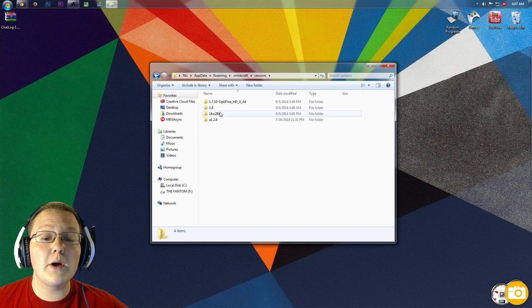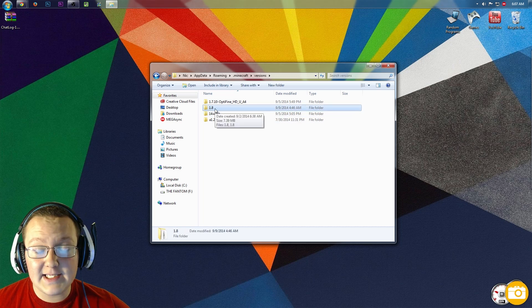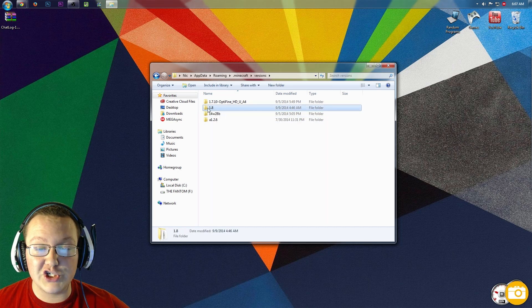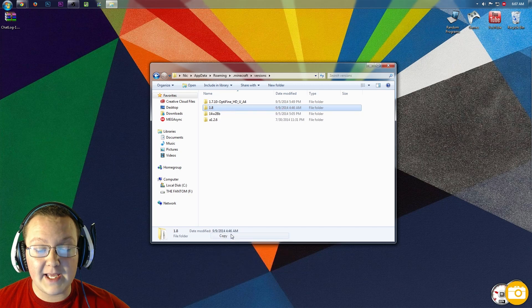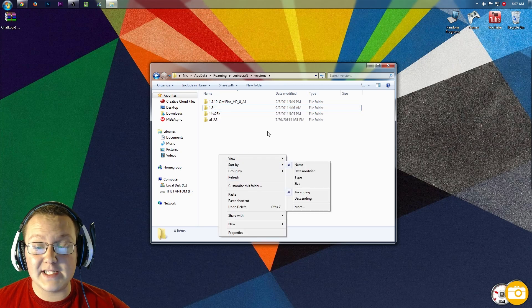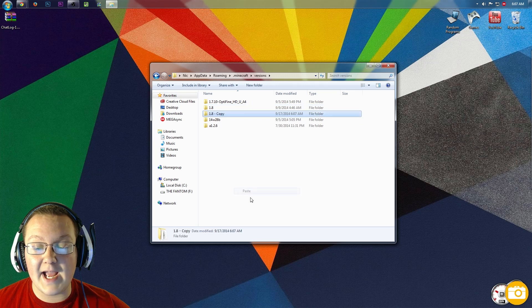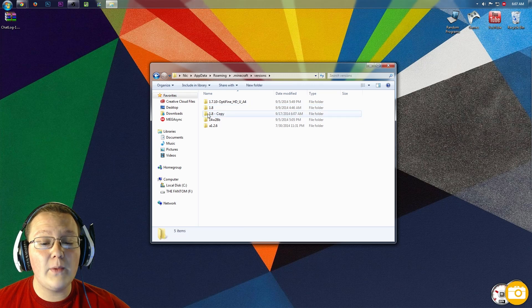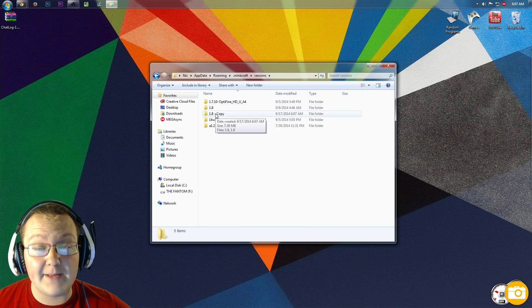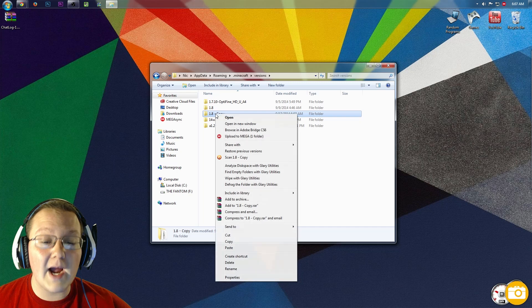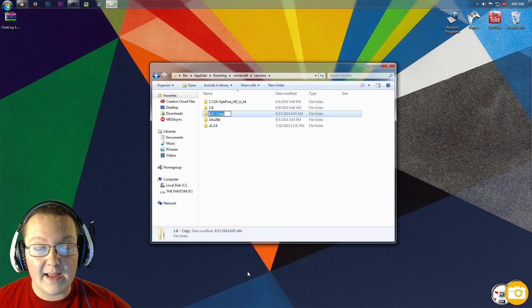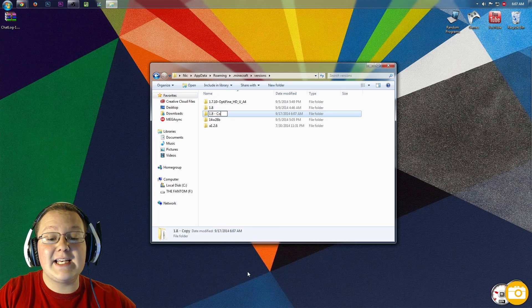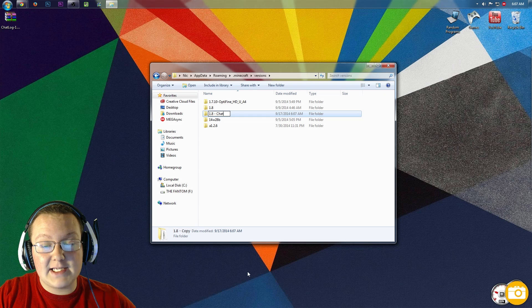Now we want to right-click on 1.8 right here in our versions folder. Right-click on it, copy it, and then right-click anywhere in this white area and click paste. Now we have 1.8-copy. However, that's not what we want to name it. So right-click on it and rename it. Now we want to name it 1.8-chatlog.